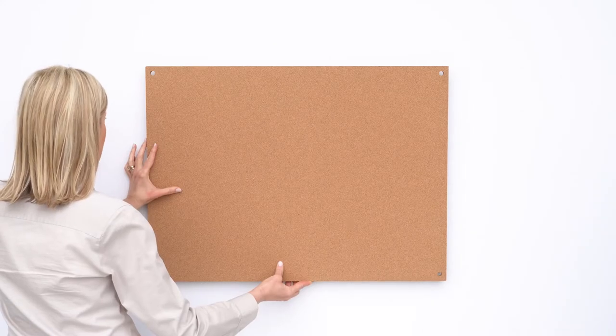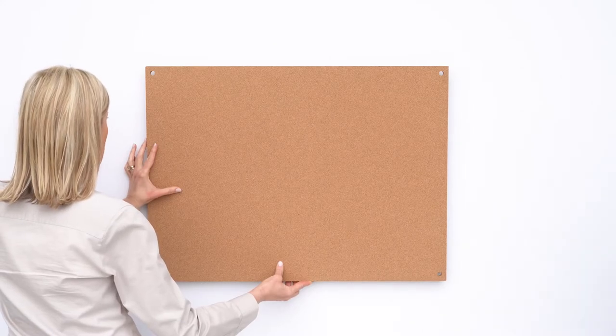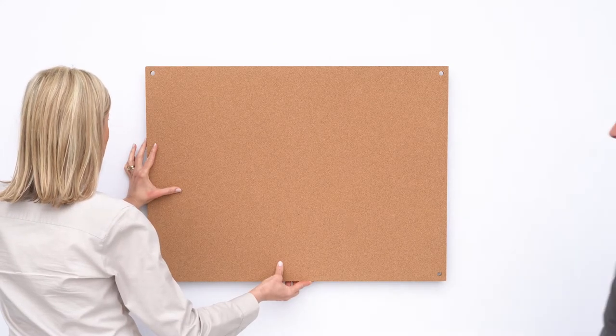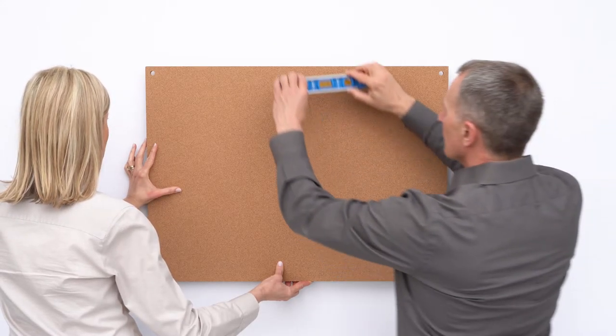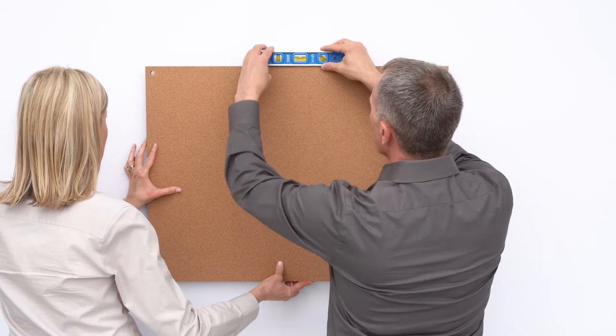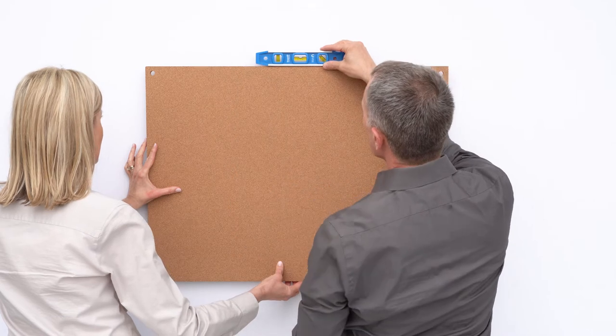Hold the board against the wall surface. Use a level to ensure the board is mounted straight.